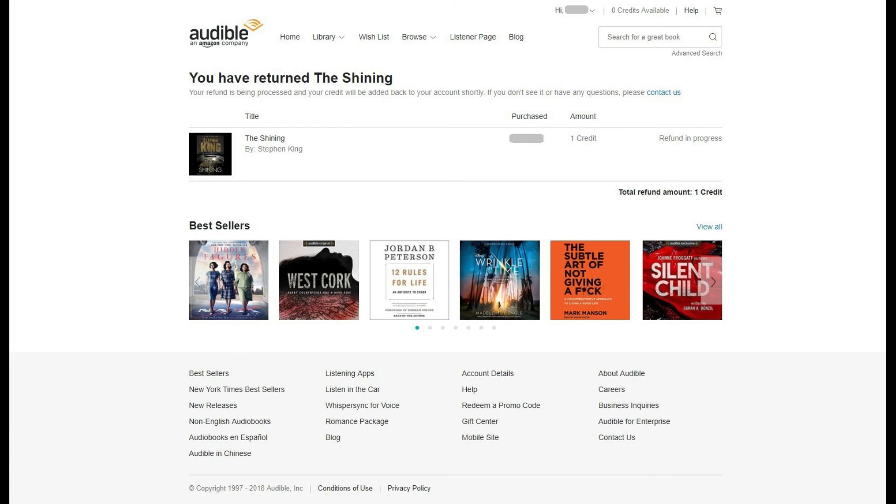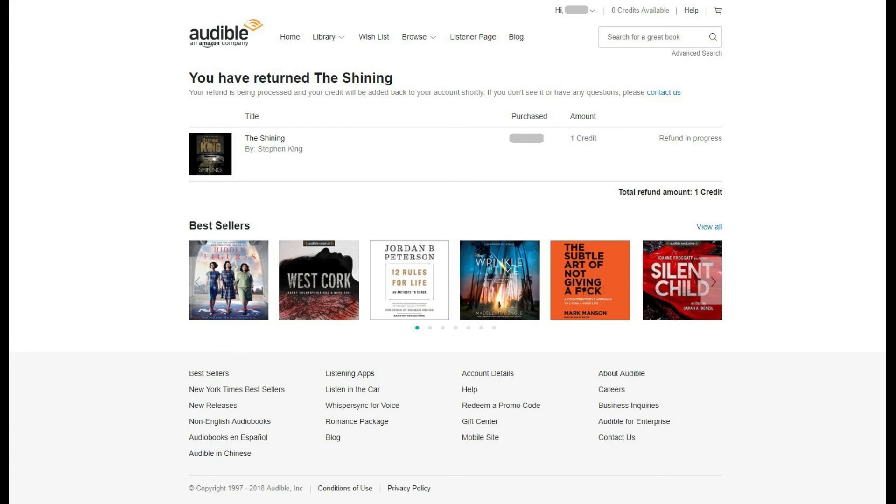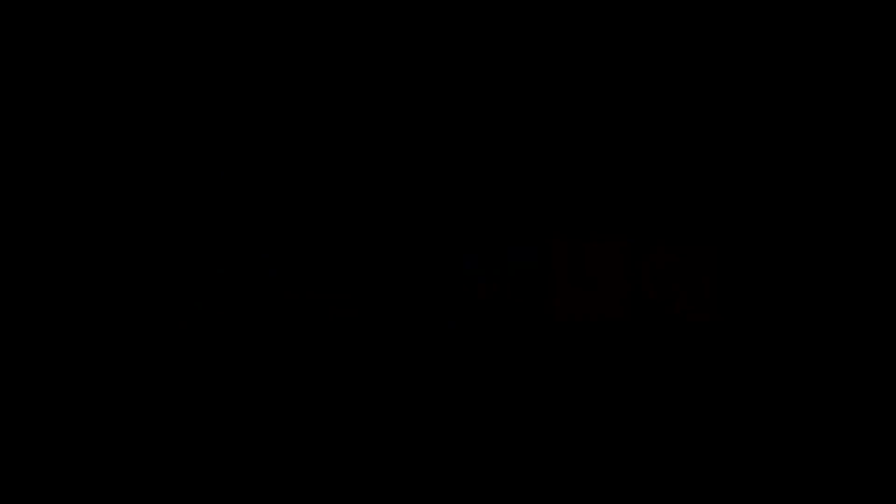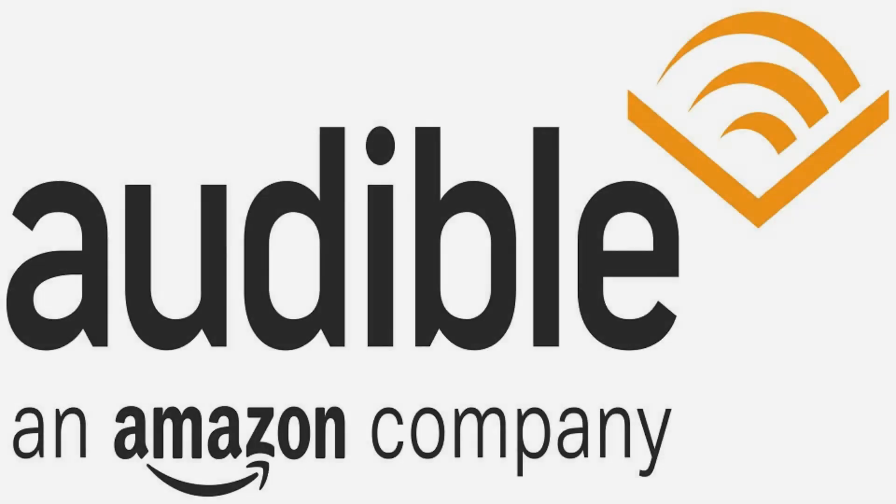If you purchase the book using a credit, you'll be refunded a credit that you can use to purchase another audiobook. Congratulations! You now know how to return Audible audiobooks.